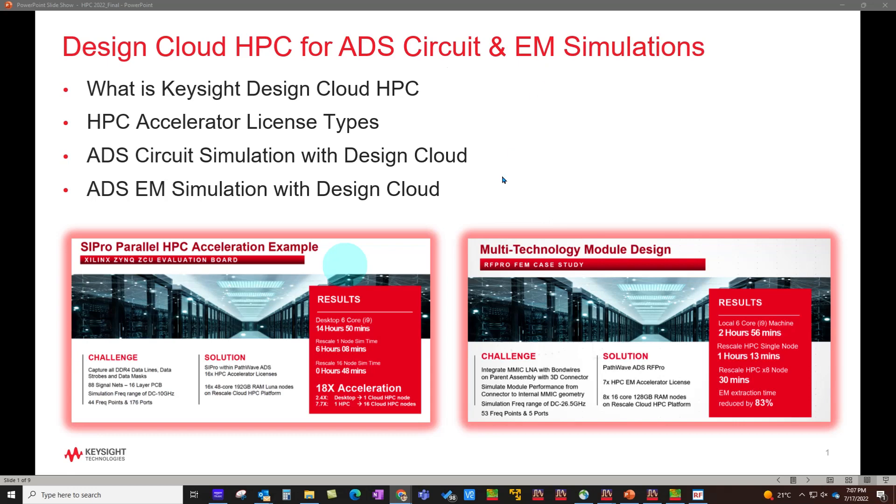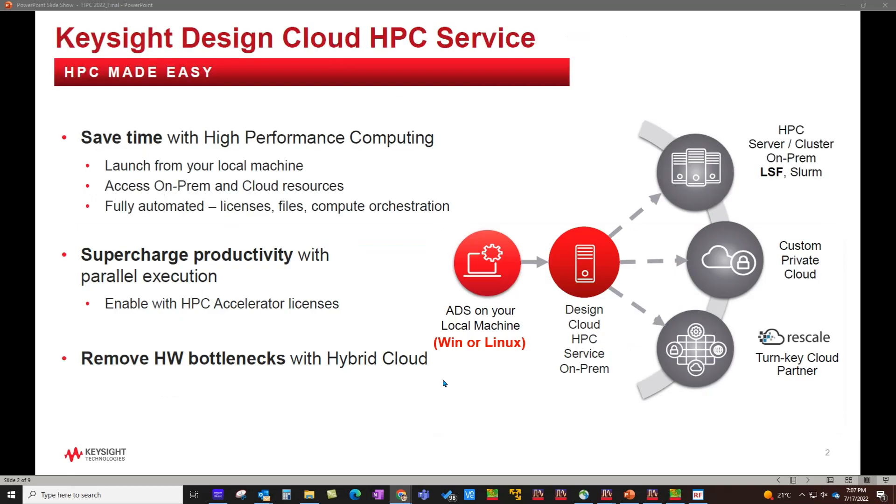Using this new capability, you would be able to turbocharge your schematic simulation or layout EM simulation and focus more on your design work rather than waiting for simulations to finish. Let's get started and understand this new capability in a little more detail.